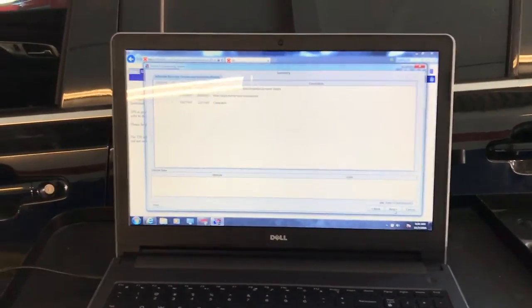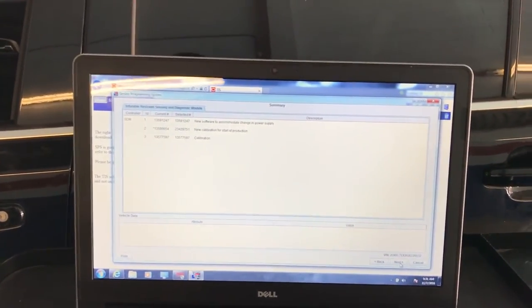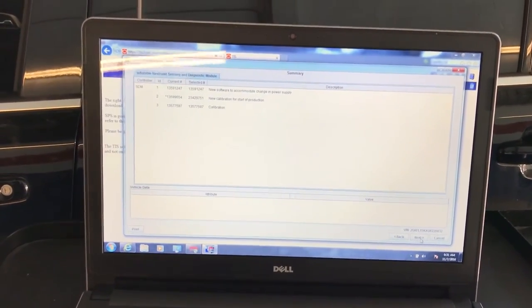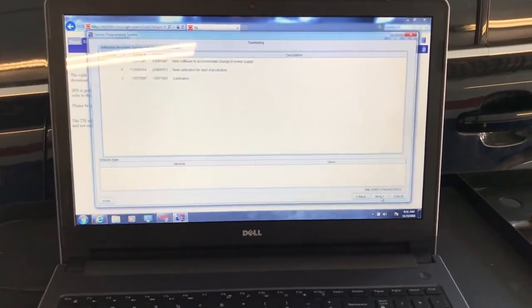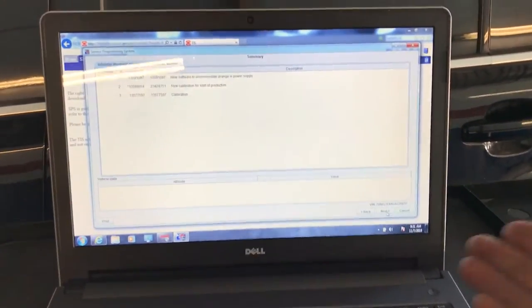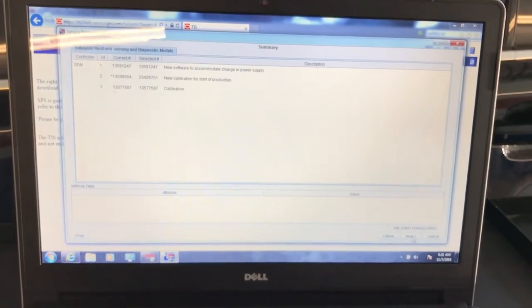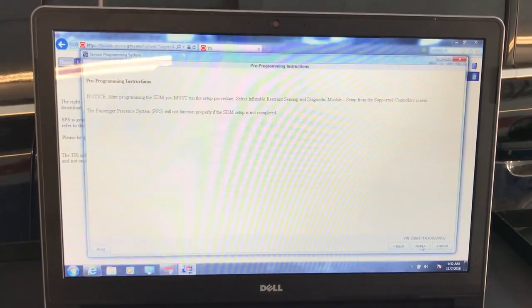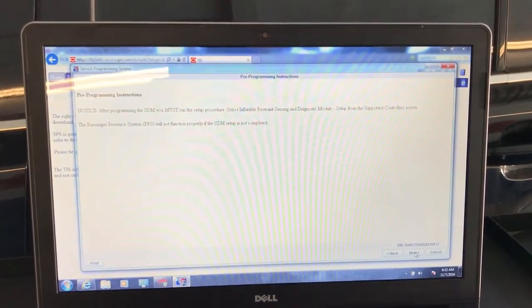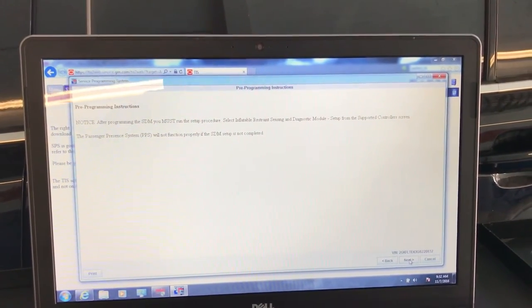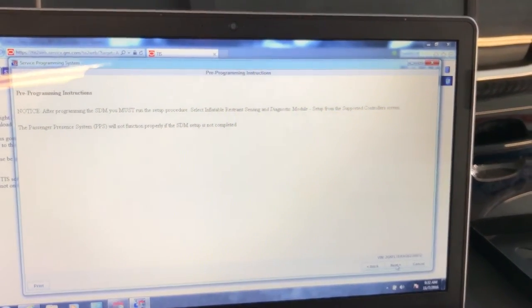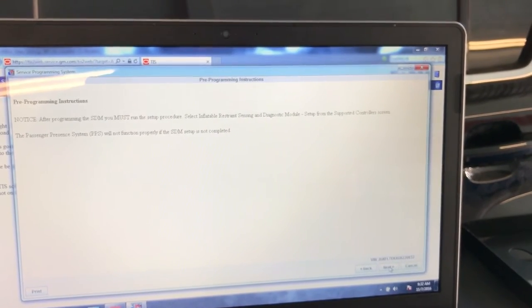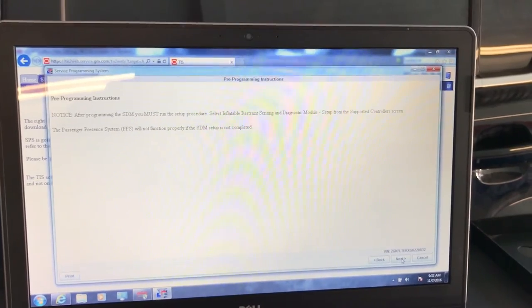Alright, I got to tell you what happened here. I went and tried with the reprogram thing that they told me to do, and it didn't work. Every time it was like this new calibration not supported by the website. So I went back and then did replace and program, and now I'm back here. So far it's giving me the Next, and the other one it was just Cancel. Here we go, Next. After programming, you must run the setup procedure. Select Inflatable Restraint Sensing Module Setup from the Supported Controllers screen. The airbag system will not function properly if the SDM setup is not completed.